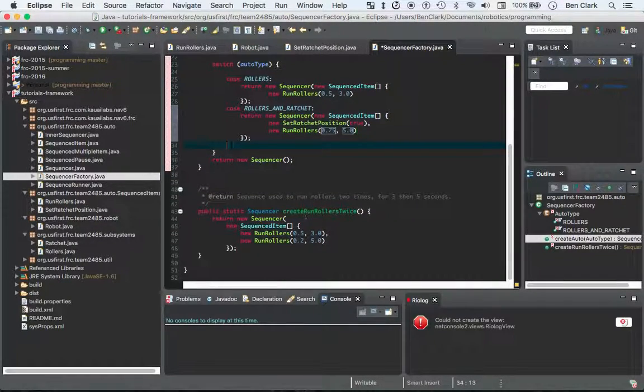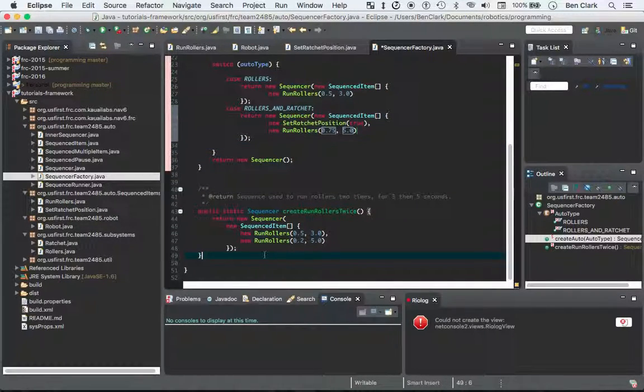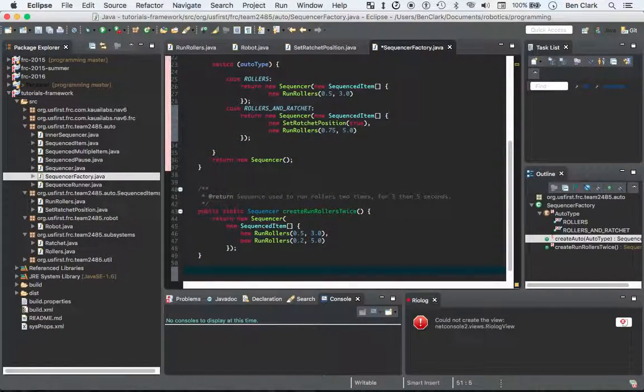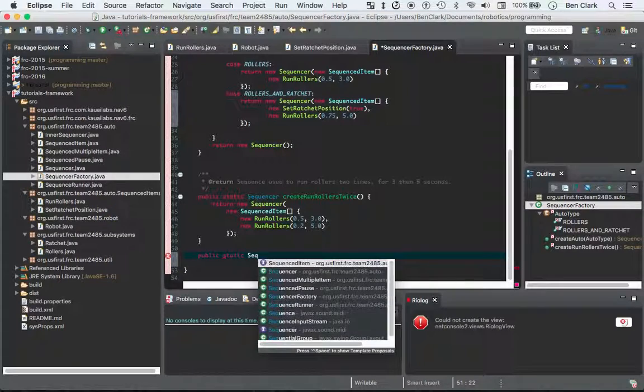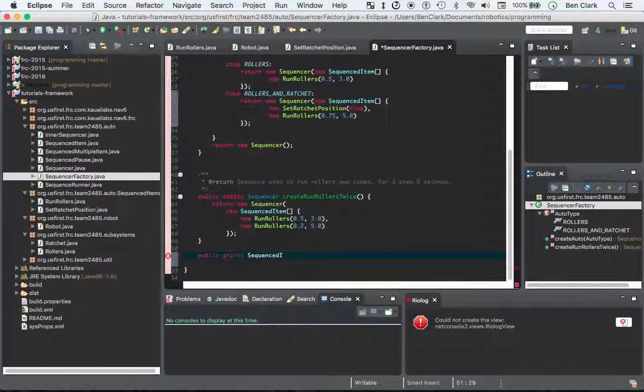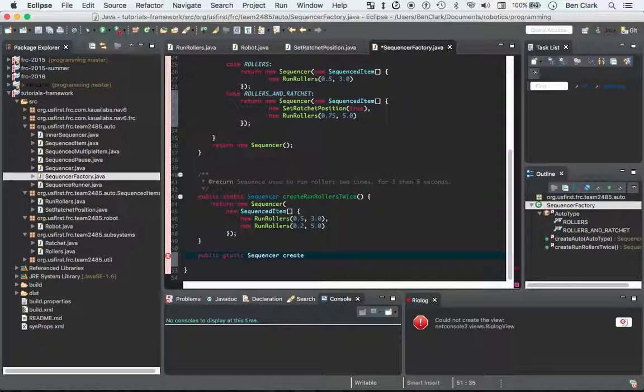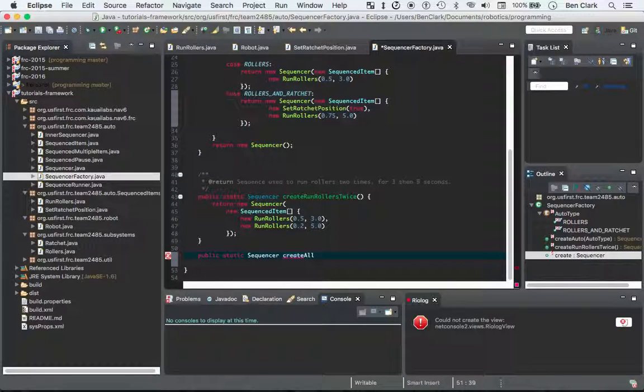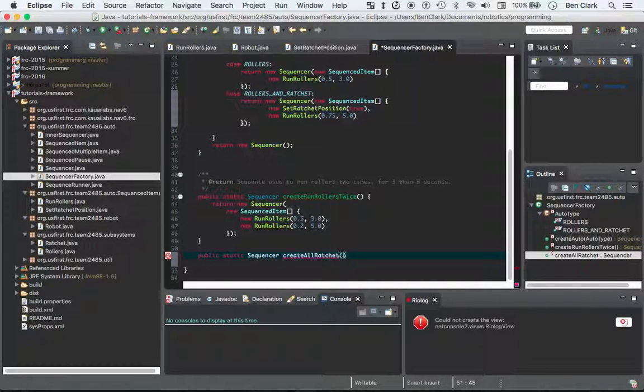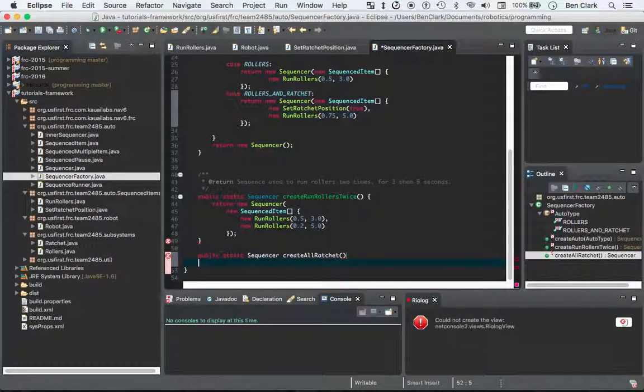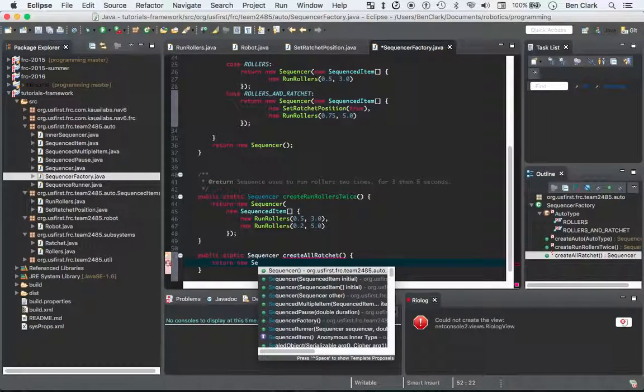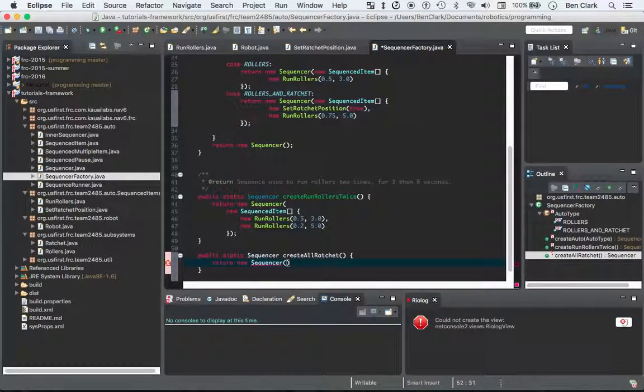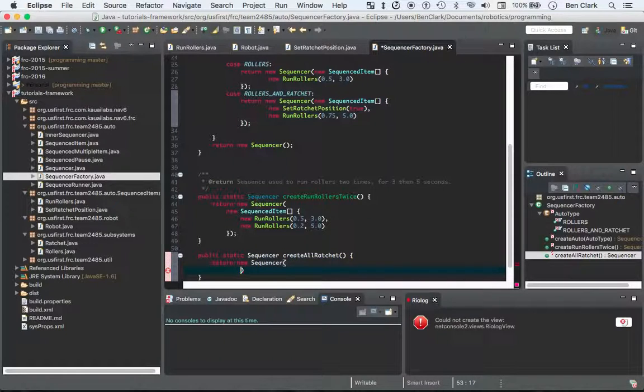Now let's try a new teleop sequence. Let's call this one public static sequencer create all ratchet. And this one's going to, this one's going to be crazy. What are we going to do with this one? Return new sequencer.